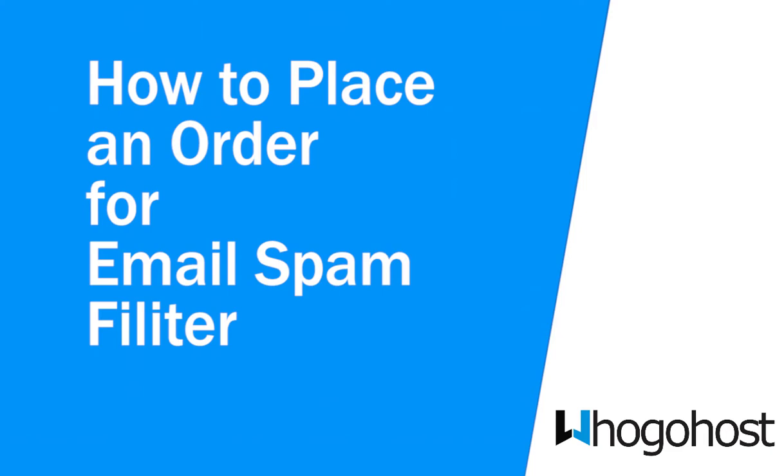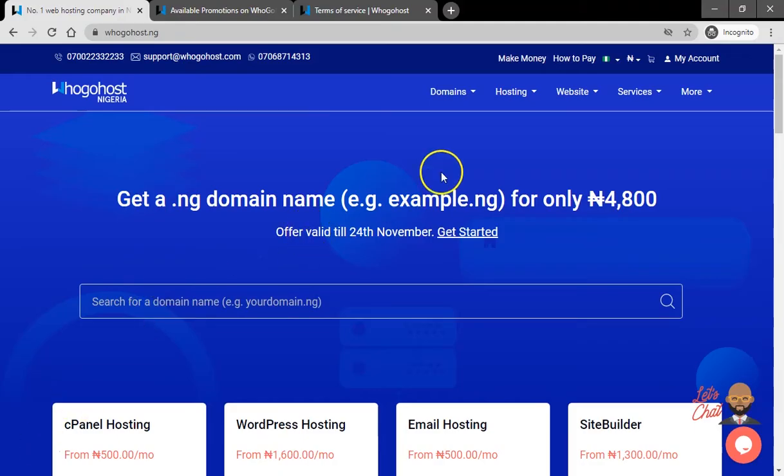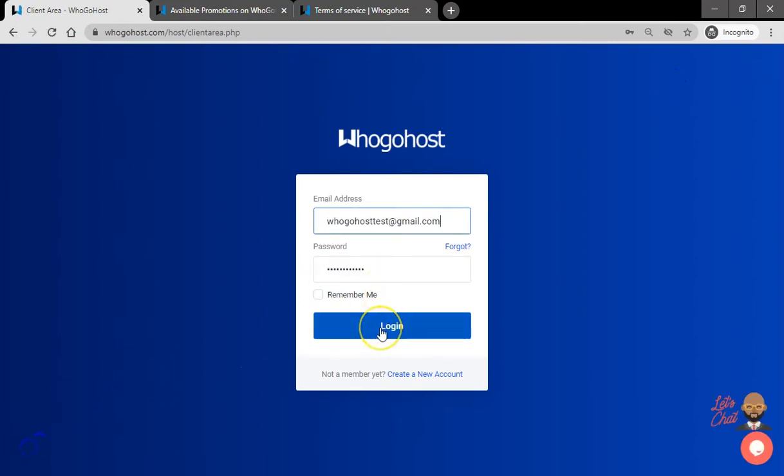To get one today, visit our website whogohost.com. Click My Account to log into your client area. Input your email and password, then click login.